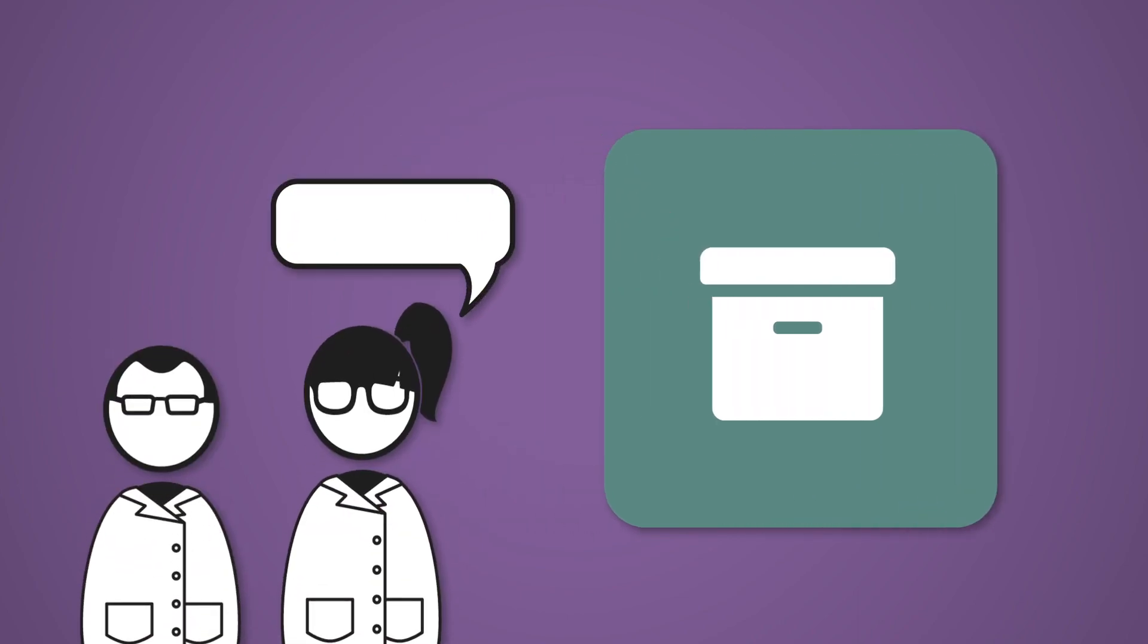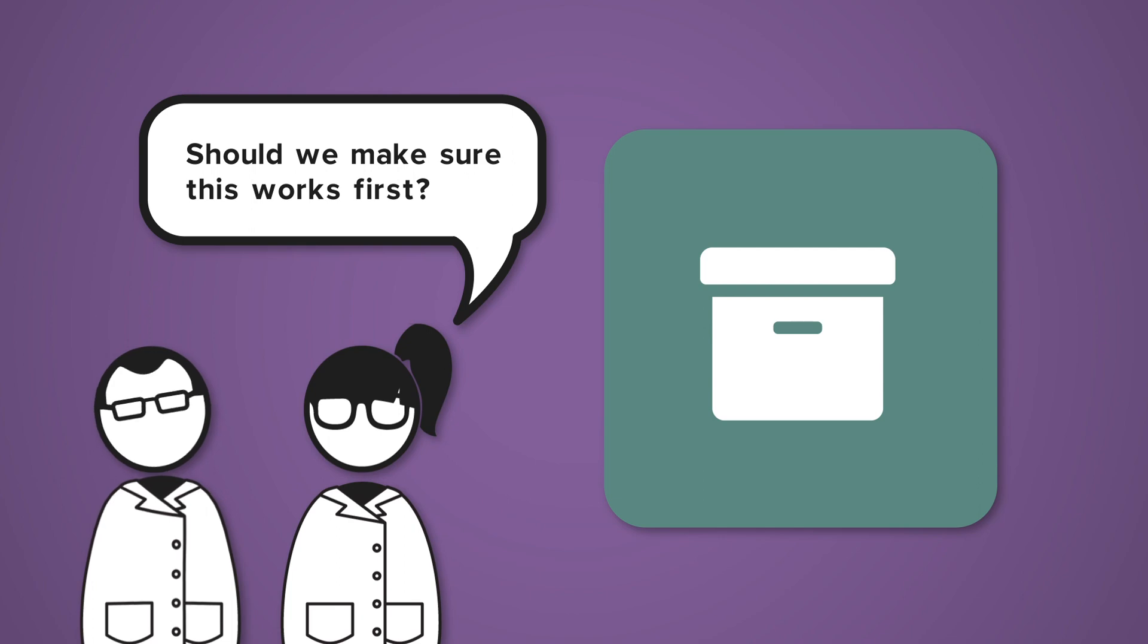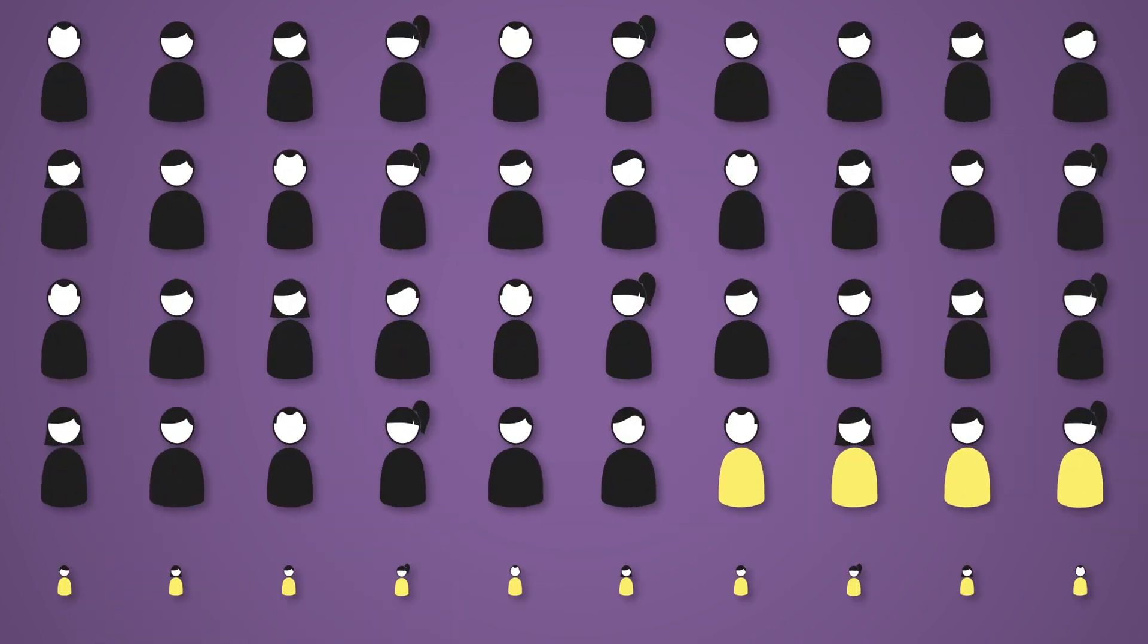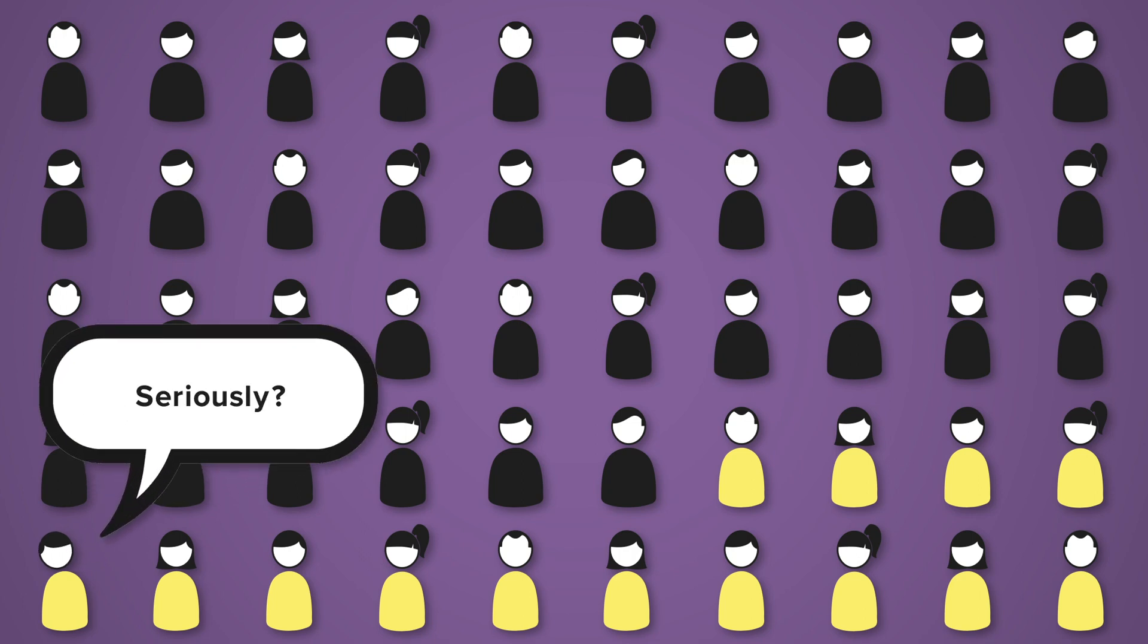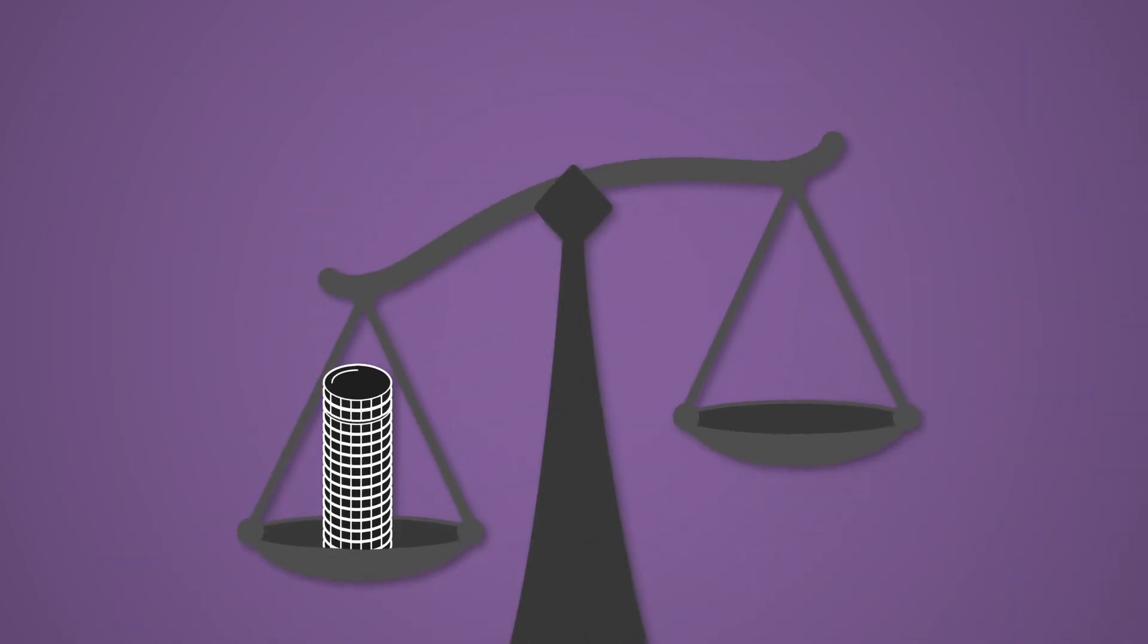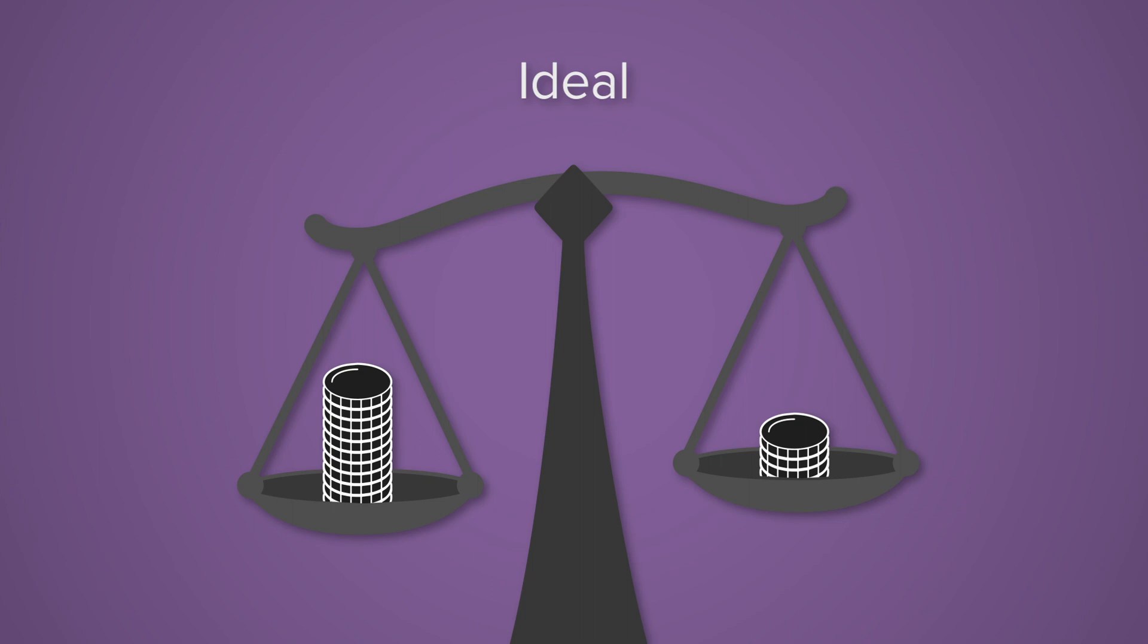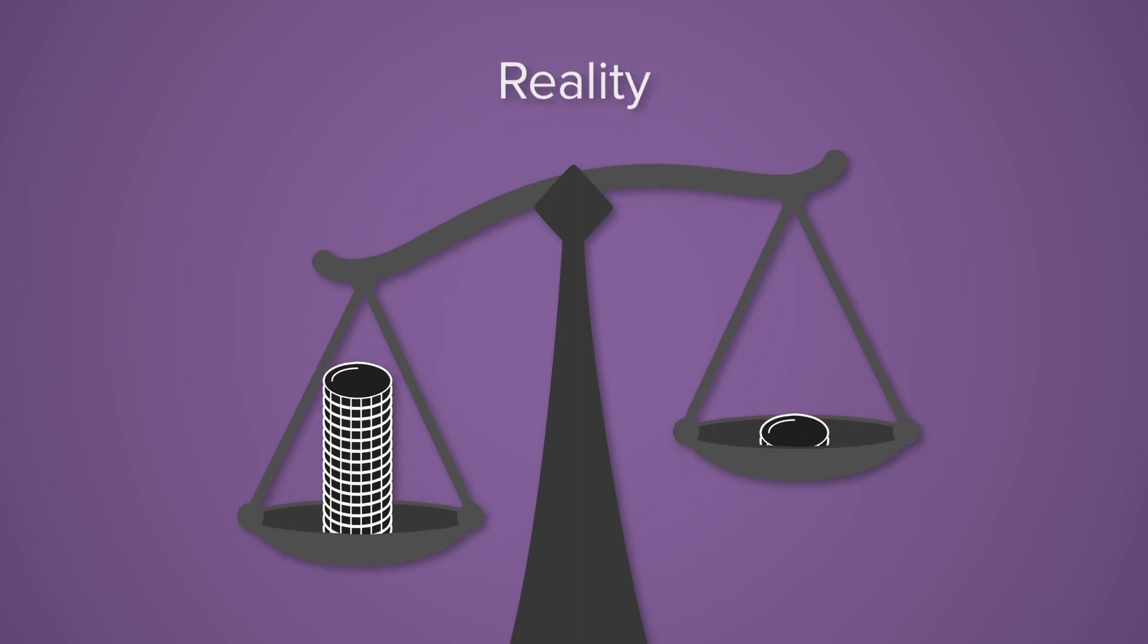Even so, QA still isn't a priority for most companies when it comes to app development. Today, only 29% of mobile developers actually do exploratory testing. And while it's recommended that businesses spend 25% of their development budget on QA, not everyone does.